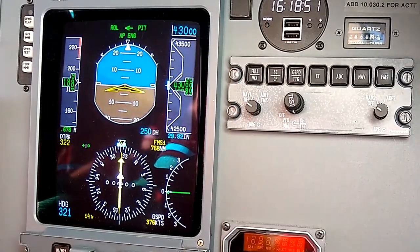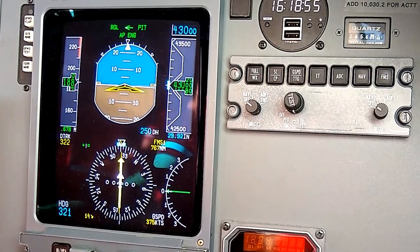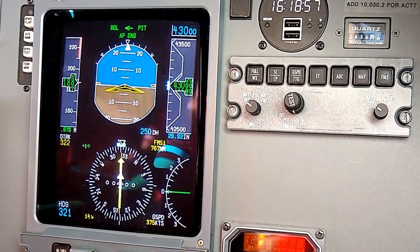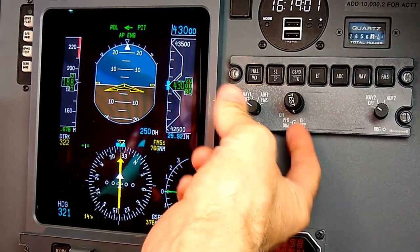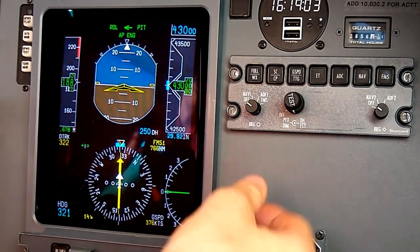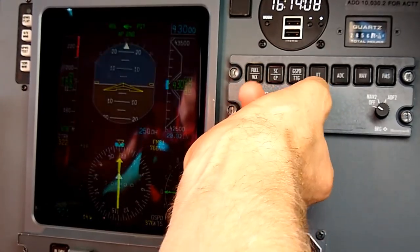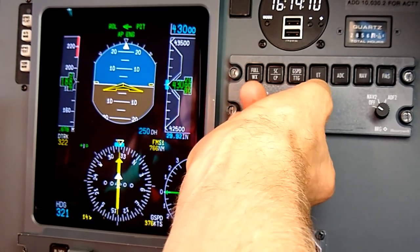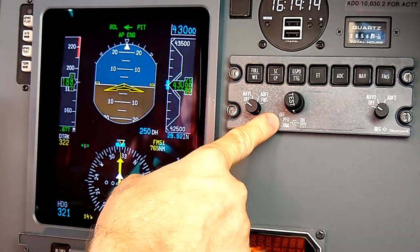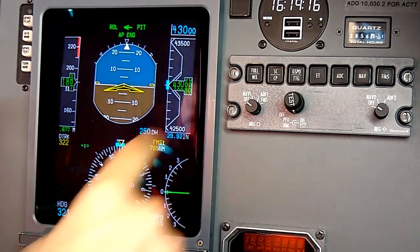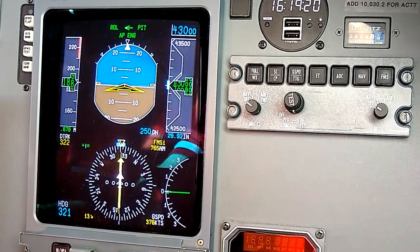Next I'll show the dimming knob — the outer concentric knob. This is the large outer knob and turning it down dims the display, which would be used at night. If you turn it all the way to the off position, it enters reversionary mode and sends all the flight instruments to the multi-function display.